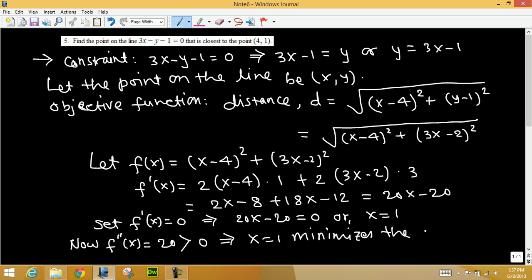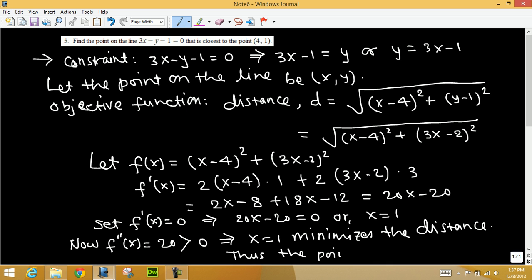So the point — our answer — is given by x equals 1 and y found from the constraint: y equals 3 times 1 minus 1, which equals 2. The point closest to (4,1) on the line is (1, 2).